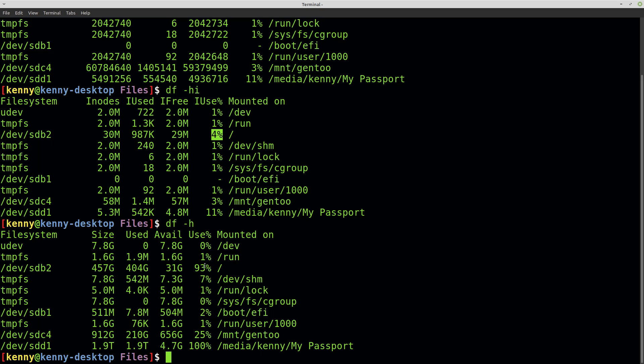So there you go. Now you understand zero-byte size files and why they're not really zero bytes, but why it just says that they're zero bytes, and you understand how the metadata is stored. Hope you enjoyed the video.